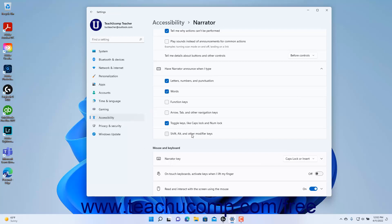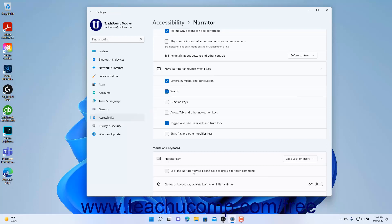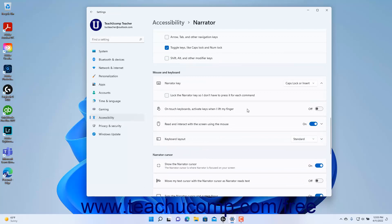To select the Narrator key in Windows 11, select your desired choice from the Narrator key settings drop-down under the Mouse and Keyboard section of the Narrator settings page. To lock the Narrator key on so you won't need to press it for every command, click the Narrator key settings button to expand it, and then check the Lock the Narrator key so I don't have to press it for each command checkbox. To enable or disable activating keys when you lift your finger on touch keyboards, click the On touch keyboards activate keys when I lift my finger settings toggle switch to set it to on or off as desired.